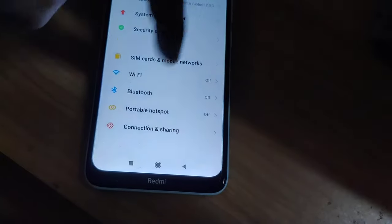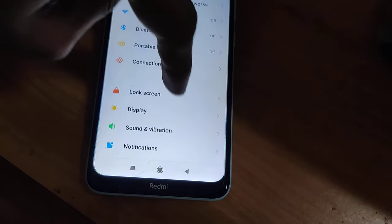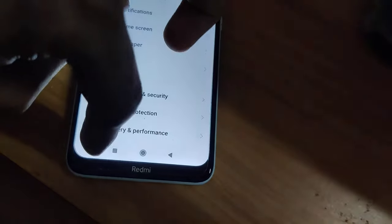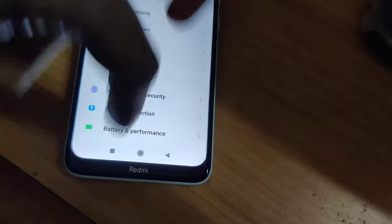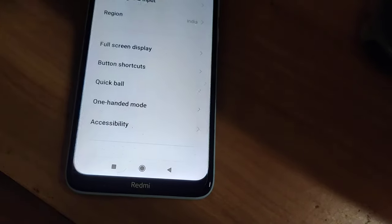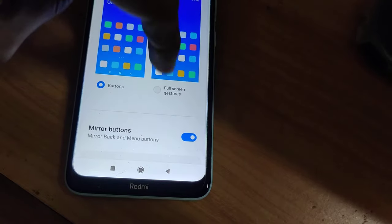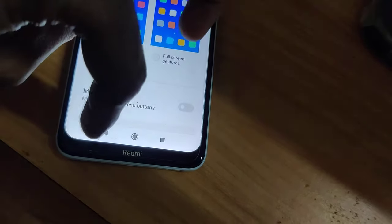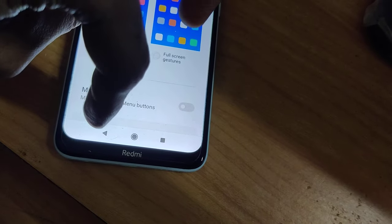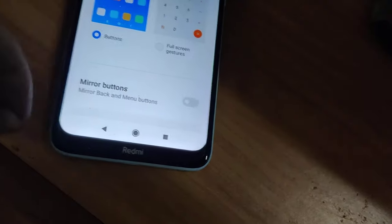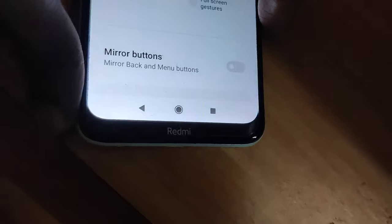If you want to change the back button back to the left side, go to Additional Settings again, move to Full Screen Display, and turn off the Mirror button. You can see the back button returns to the left side. For more videos, subscribe to the channel.